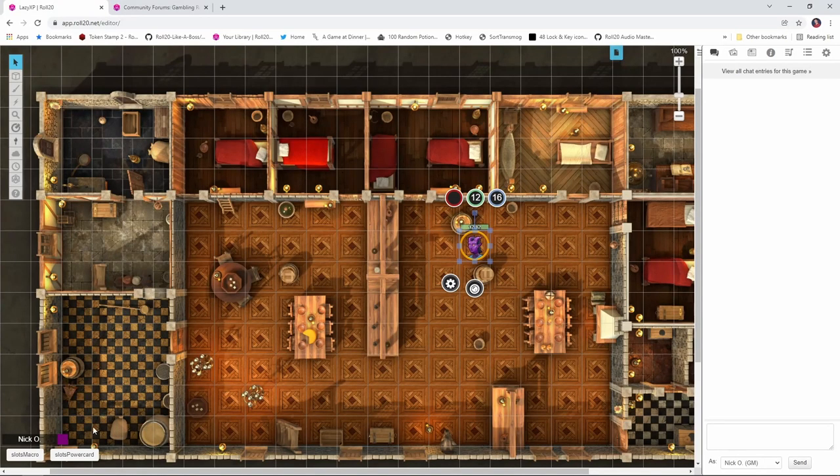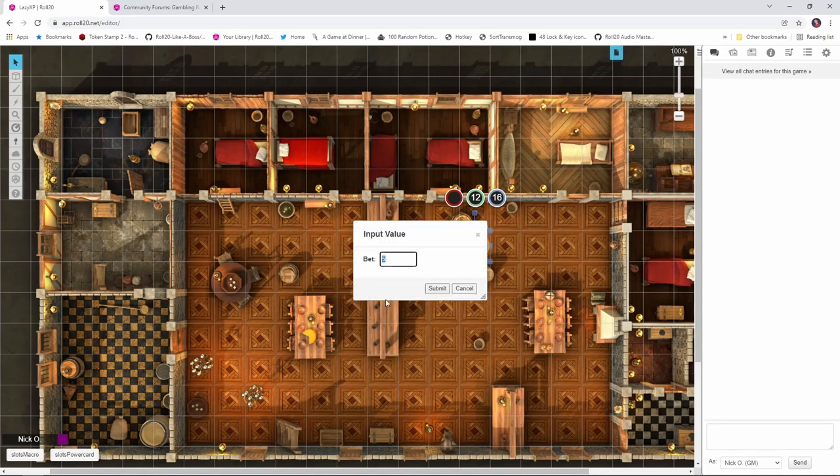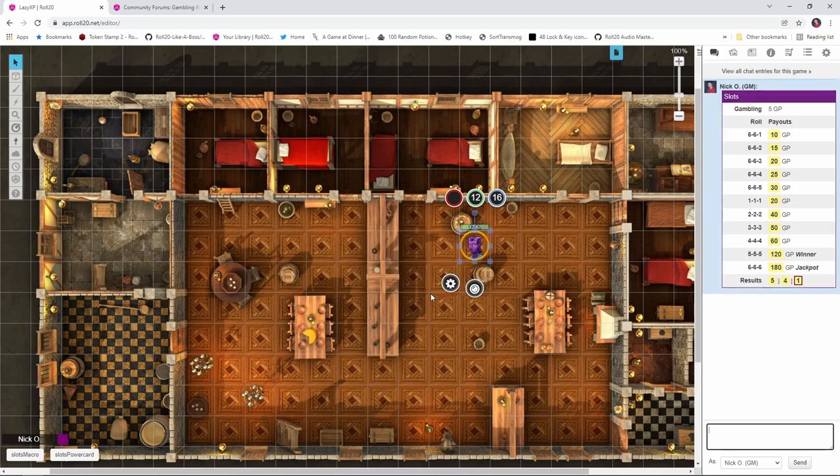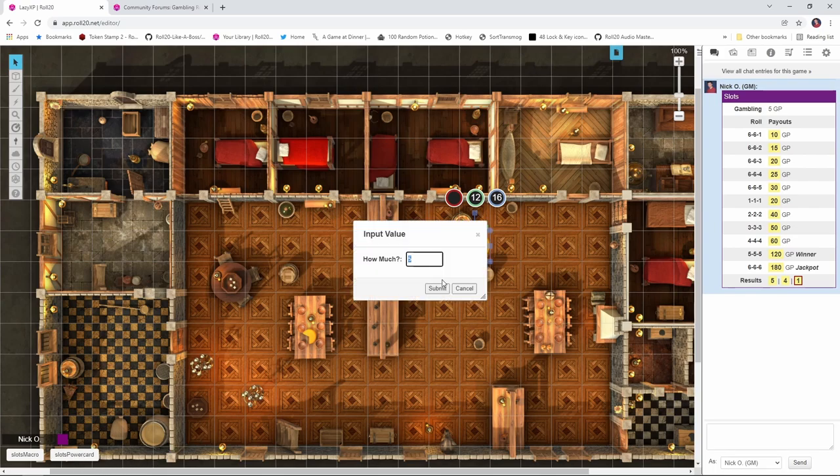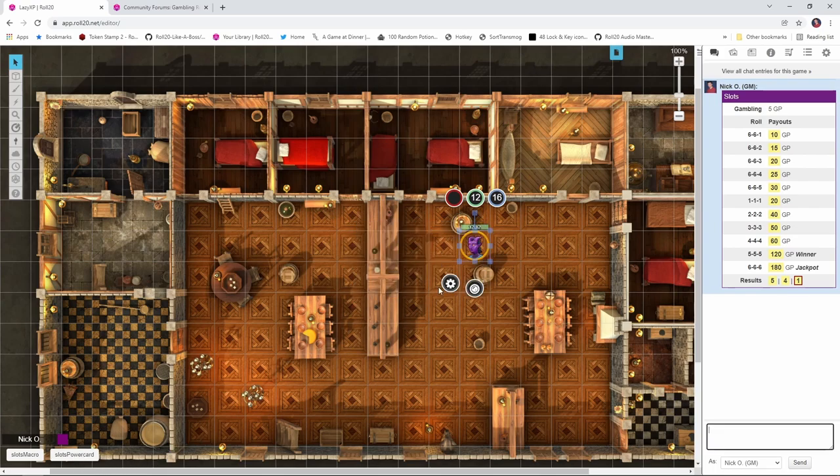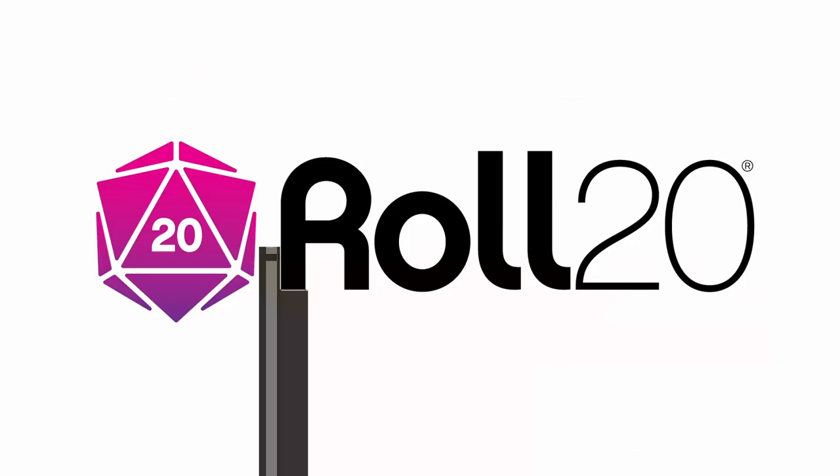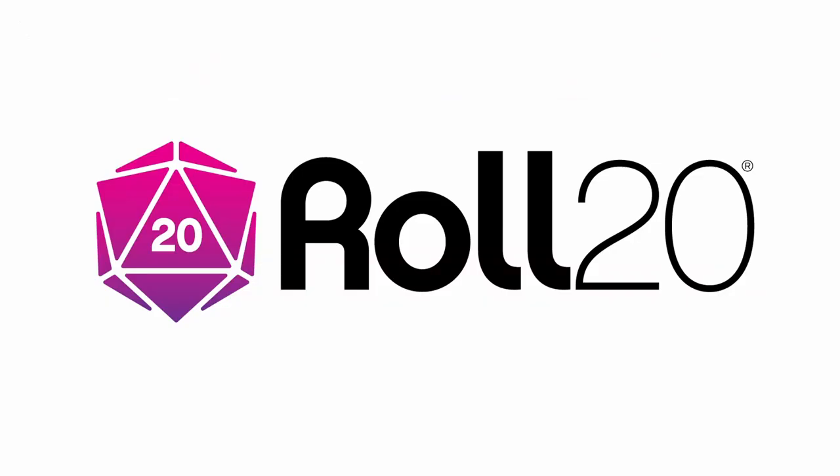Hi everyone, I'm Nick Olivo, and today we're looking at some macros for games of chance in Roll20. These macros can emulate things like card games and slot machines, and are available as both regular macros, which do not require the API, and as power cards, which do require the API. I'll show both the API and non-API way for these macros throughout this video. Before we dive in, I'd just like to thank Roll20 for sponsoring this video.